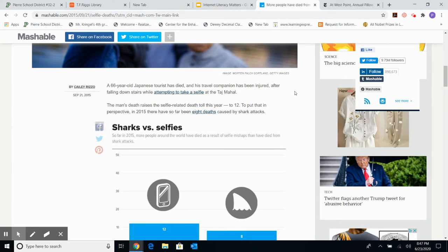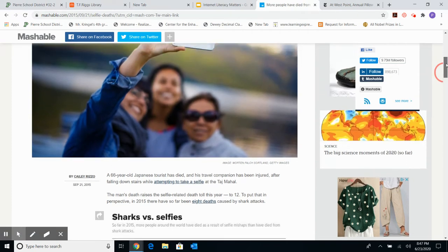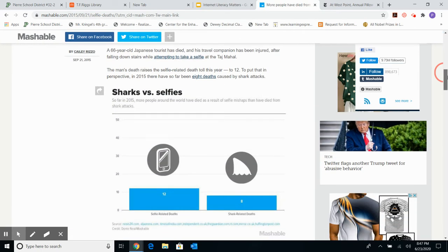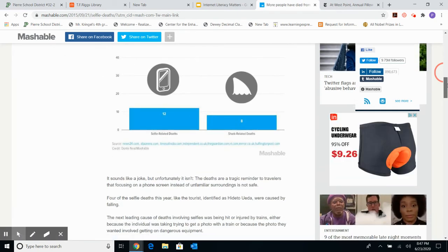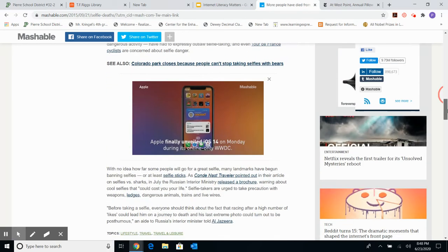We absolutely must look at our authors. In both articles, the author is a hyperlink. On Mashable, Kaylee Rizzo is writing about how more people have died from selfies than from shark attacks — showing selfie-related deaths were 12 versus 8 shark-related deaths. Looking at the sources cited, it's not giving me direct links back to those sources, which is interesting and concerning.